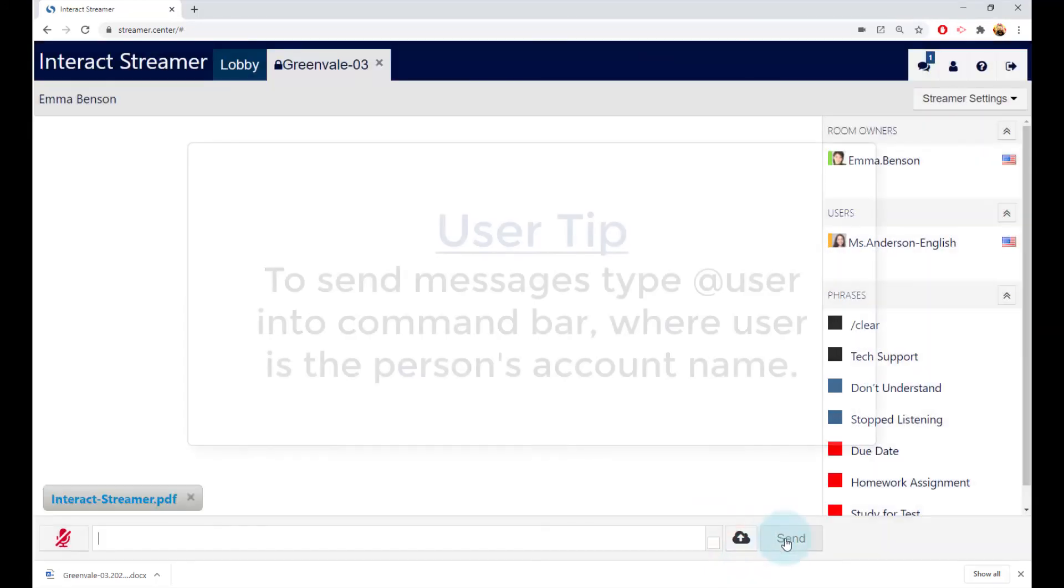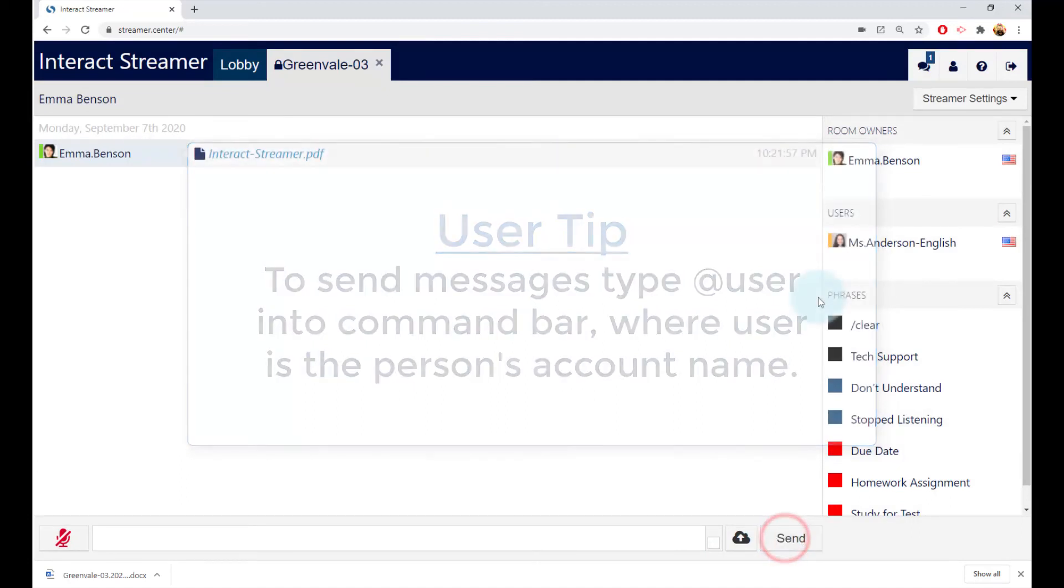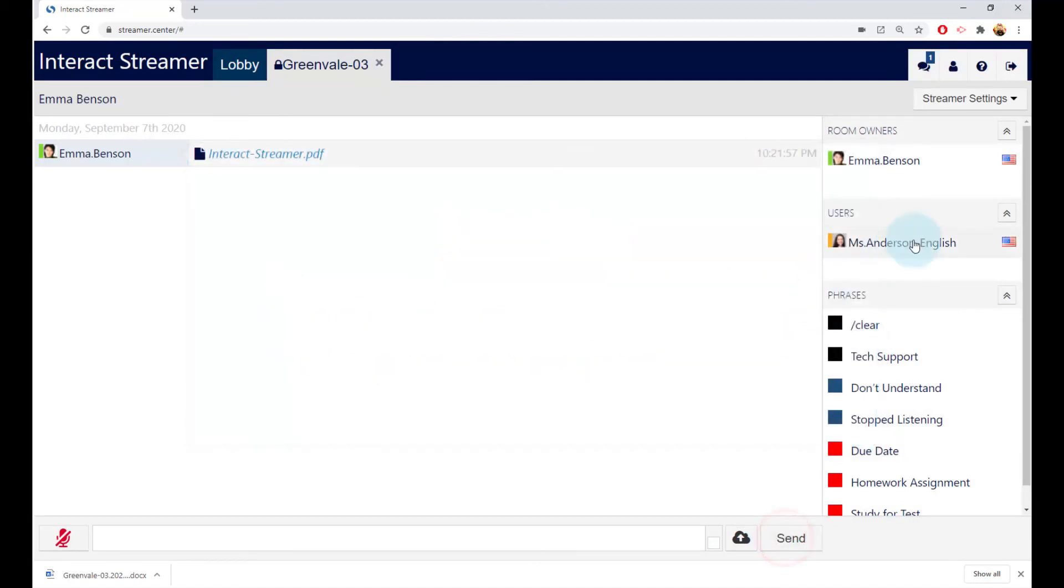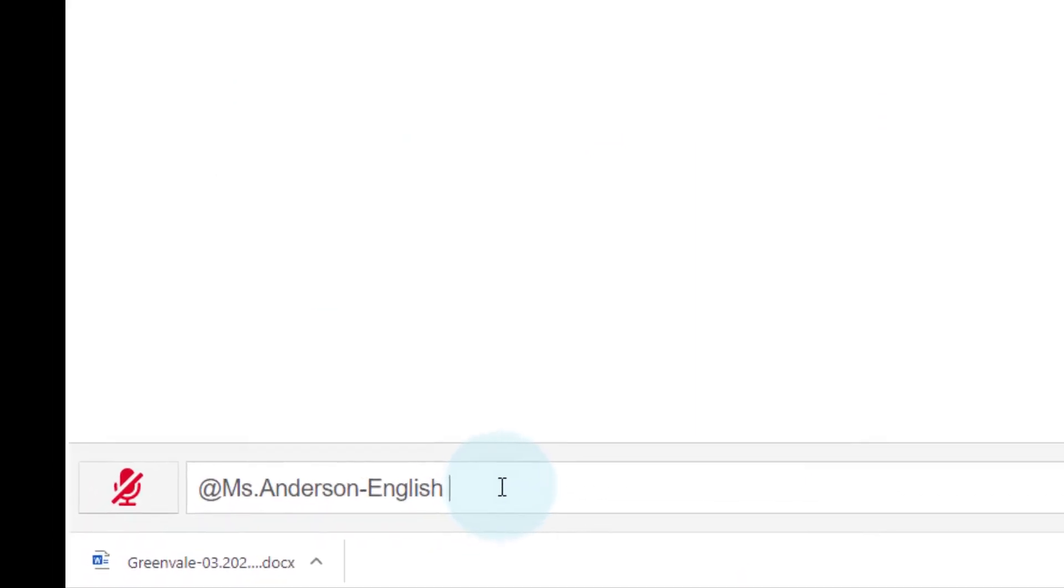You can send messages to your teacher by typing the at symbol into the command bar followed by the message, such as something like this. That message will pop up on your teacher's computer.